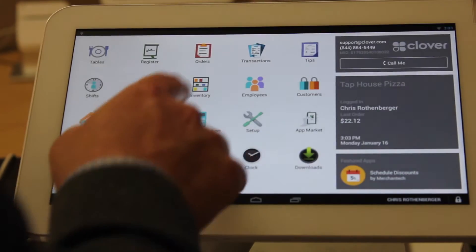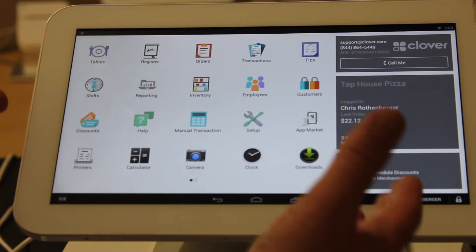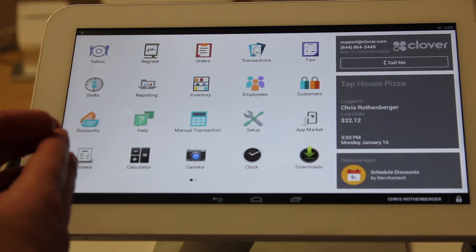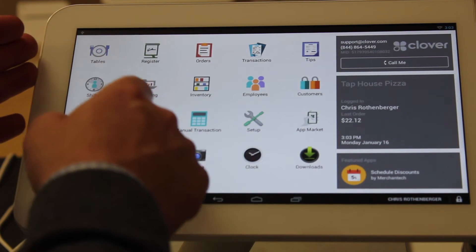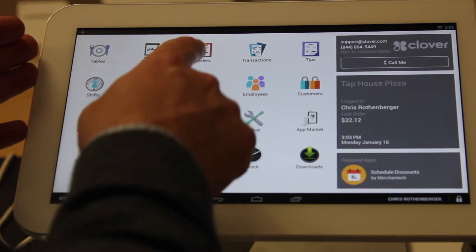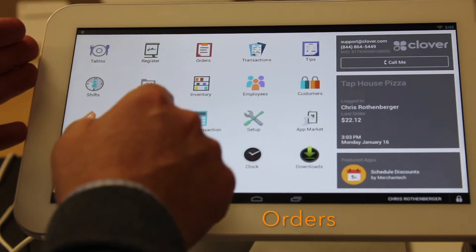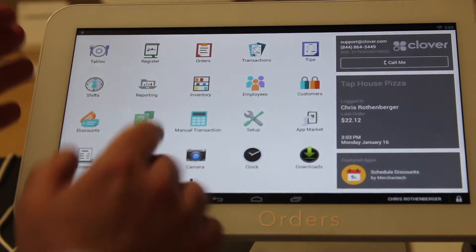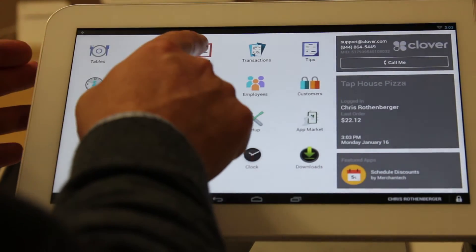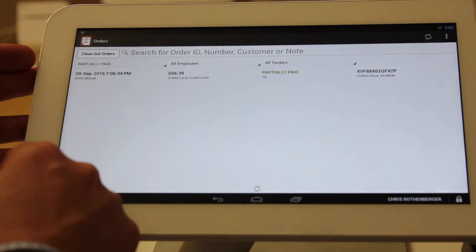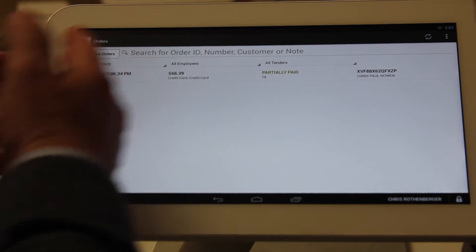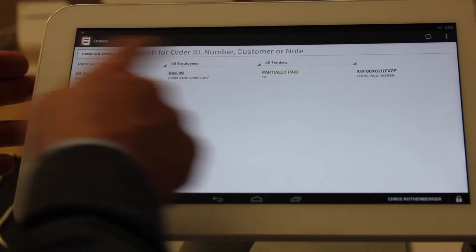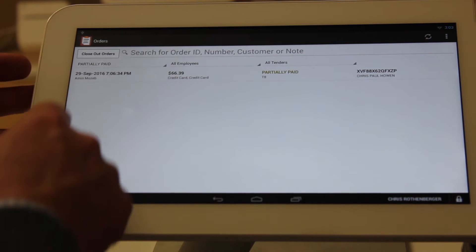As you can see here, we're on the main POS screen. You can see tables, register, more importantly, orders. Simply click on the order screen and you're going to see reading from left to right a variety of choices that you're going to have.